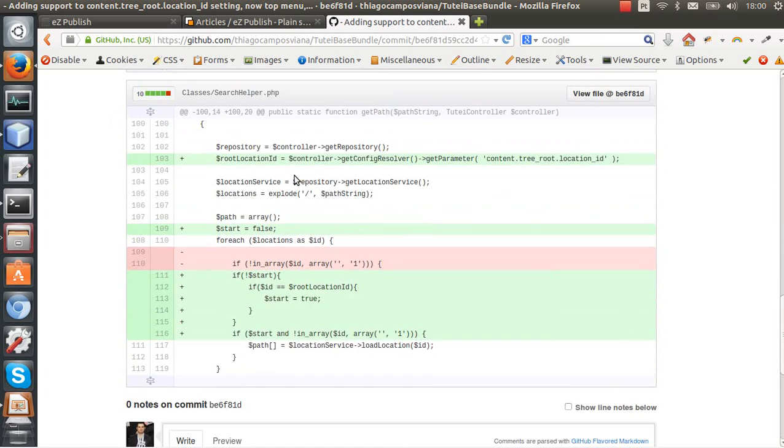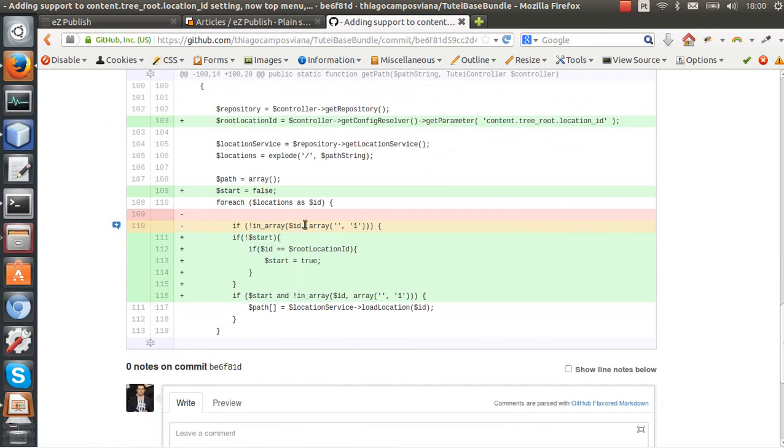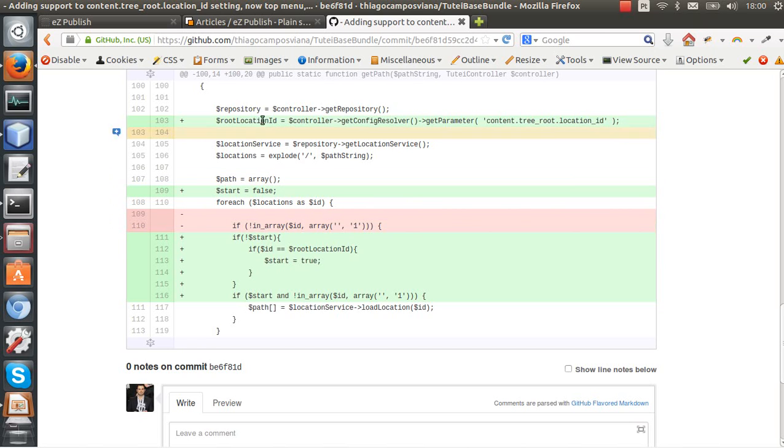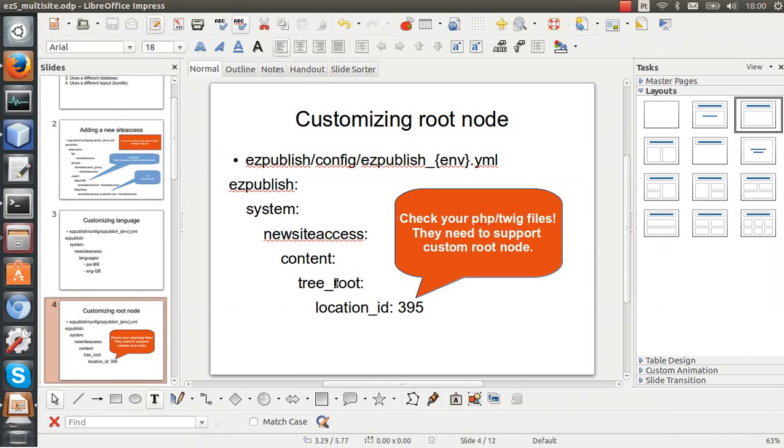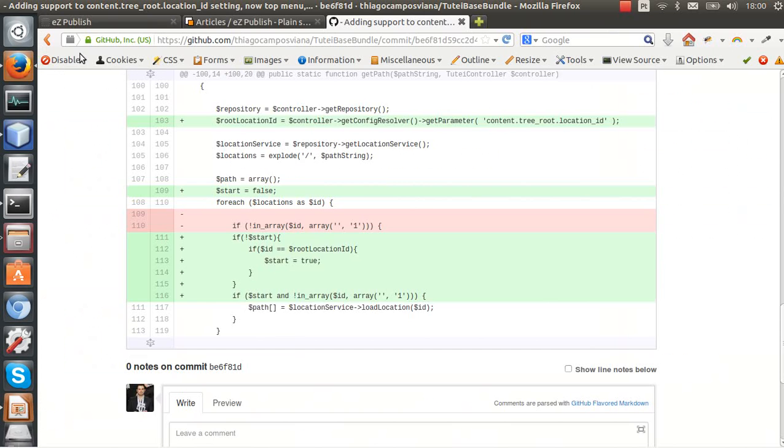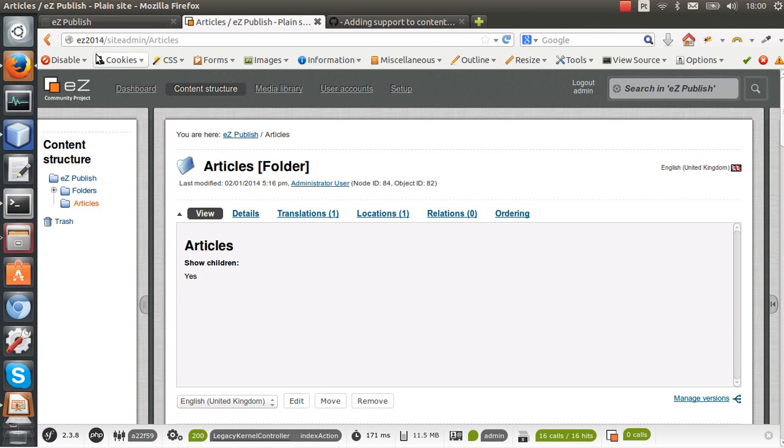So this is one example that you need to be careful with, but it's really easy to just specify that the website uses a different root node.